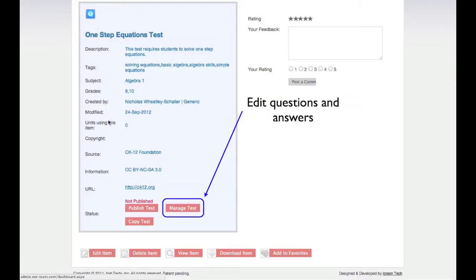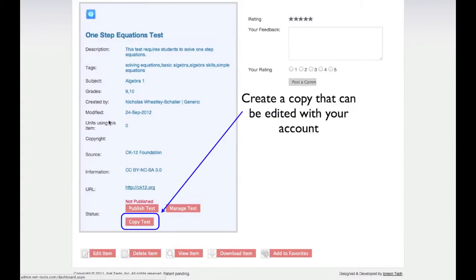Clicking Manage Test brings you to the page where you can mark up the test, adding questions and answers. Clicking Copy Test creates a copy of the test under your account. This allows you to reuse tests with a different schedule or to copy and use the test another teacher created.